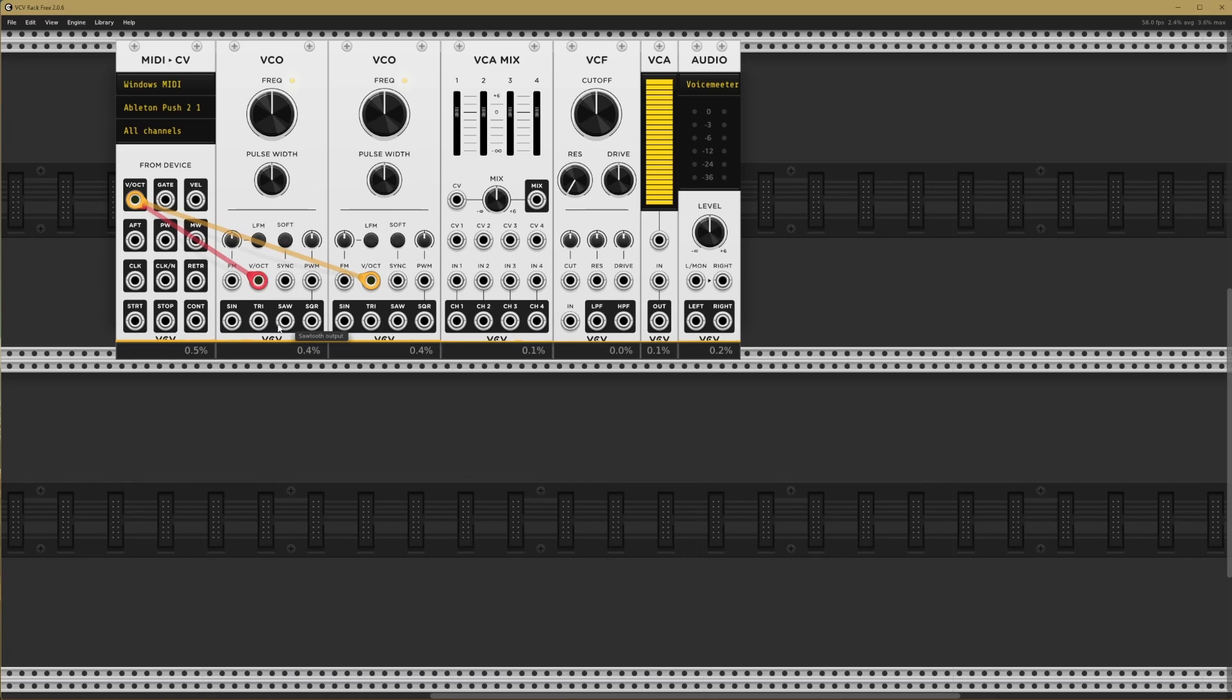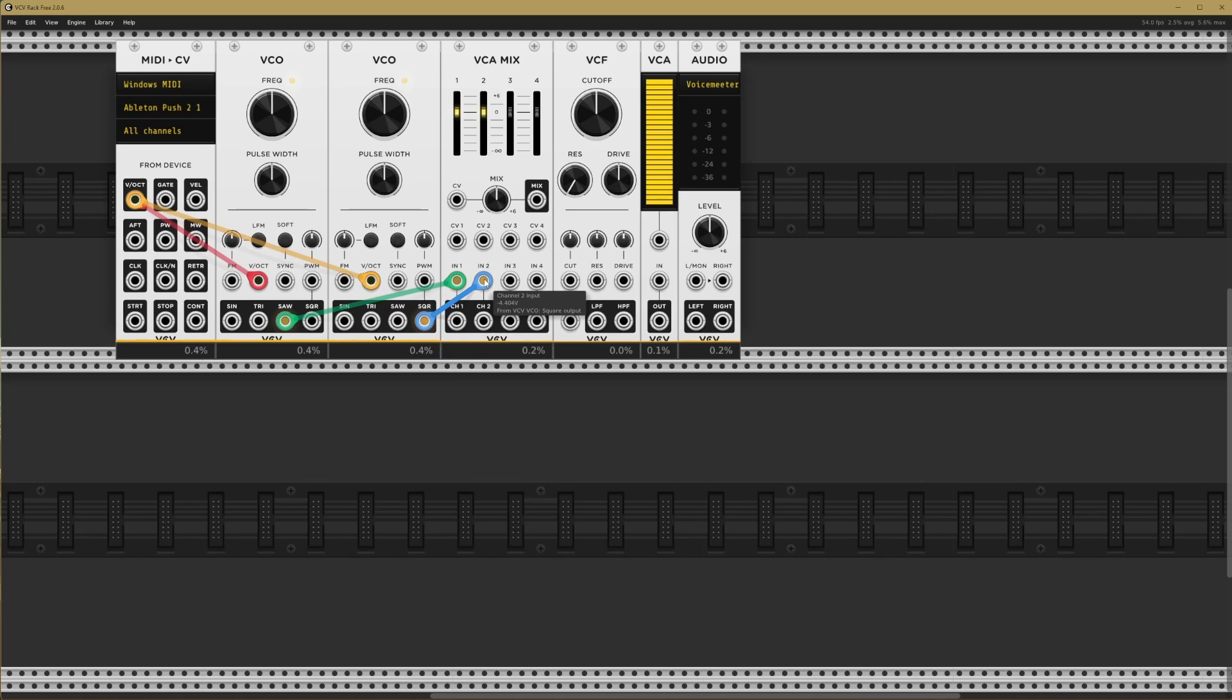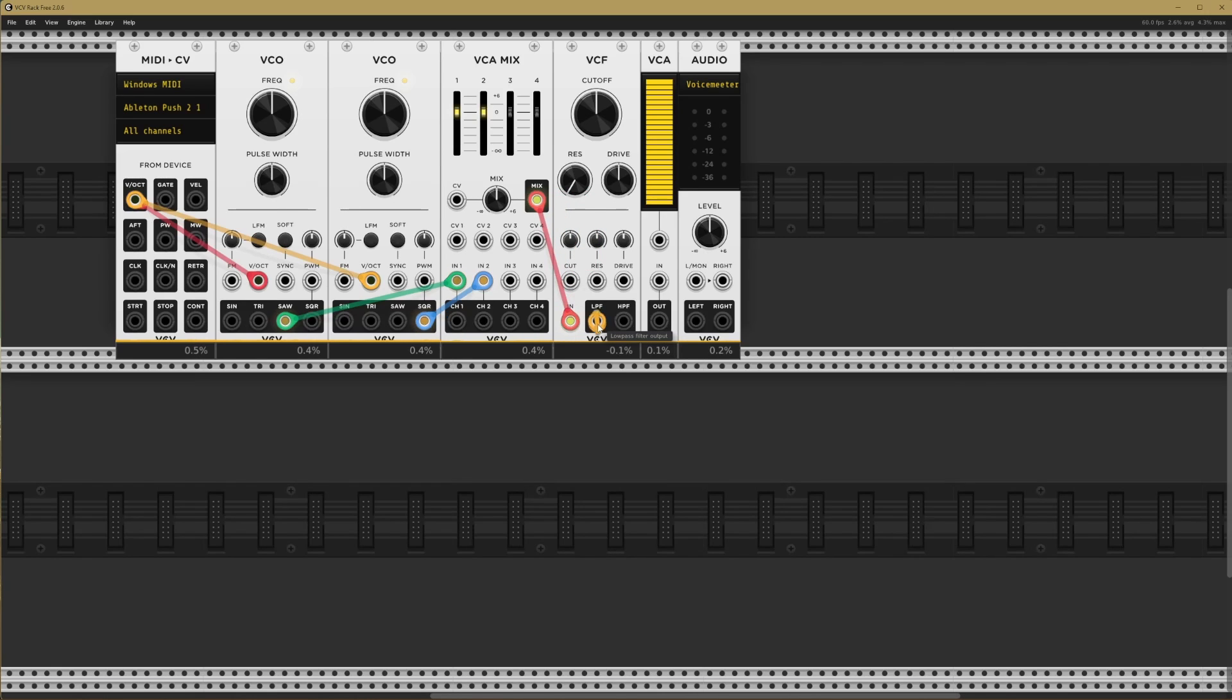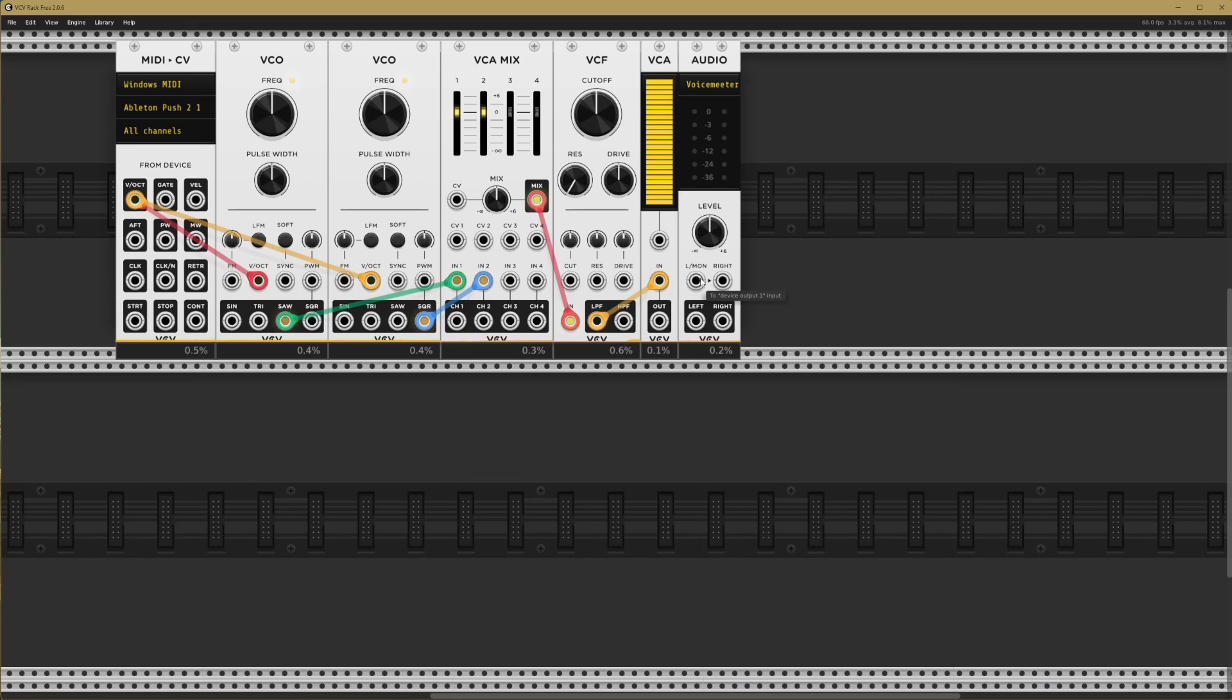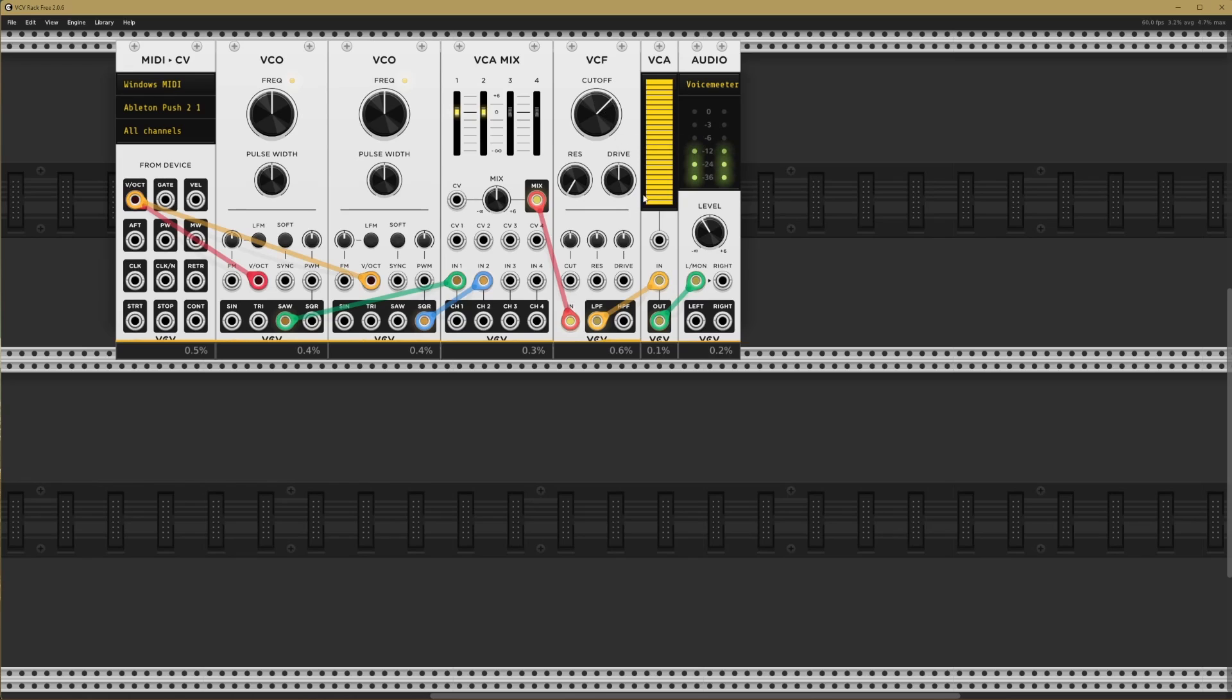Let's take a sawtooth wave out of oscillator one and go into the first channel of our mixer and a square wave out of our second oscillator into the second channel of our mixer. We can see those two channels have lit up. So something's working. Now let's take the mixer out to our filter's input, then the low pass filter out to our amplifier's input. And when we connect the amplifier to our audio interface, we should hear some signal. That's great. It's working.